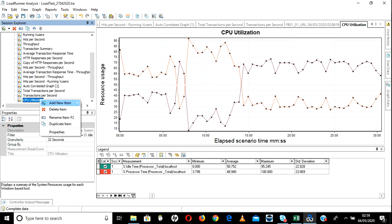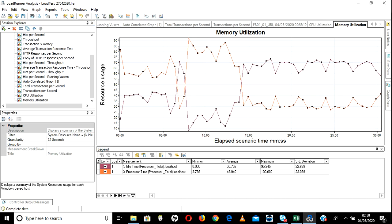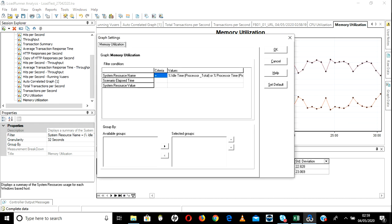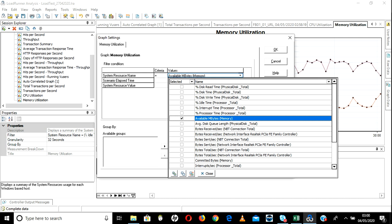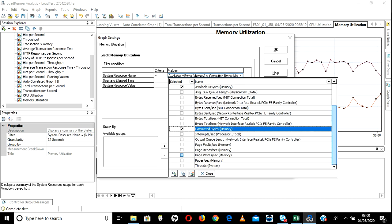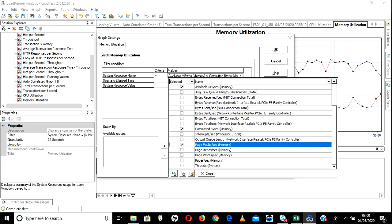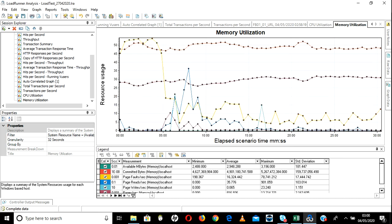You can duplicate this graph rather than adding it again. Duplicate it and change the name to Memory Utilization. Go to filter — uncheck these values and add only memory-related metrics: available MBytes and memory complete bytes. You can also add page files, page reads, and all — we can discuss those details in later videos.